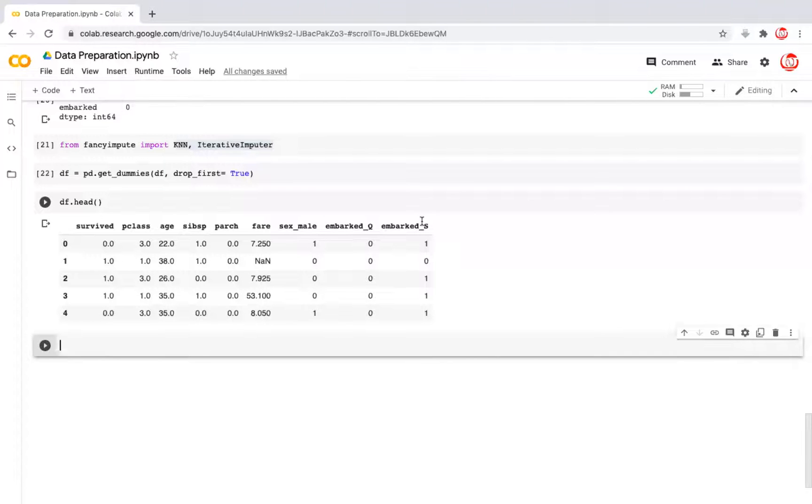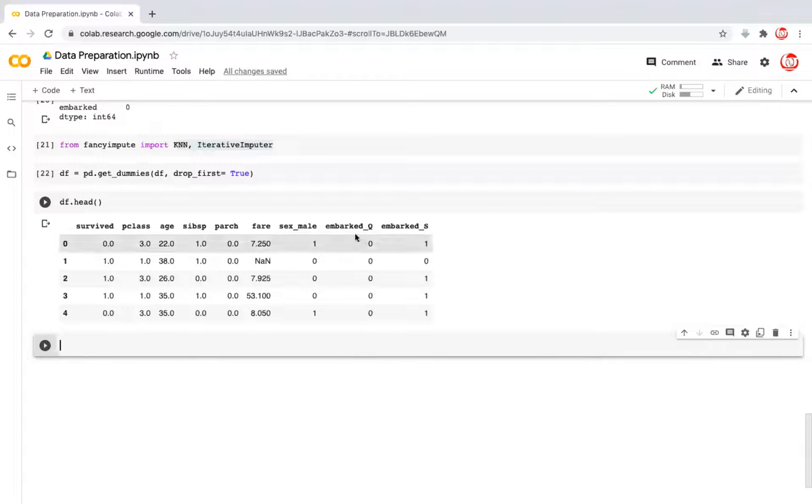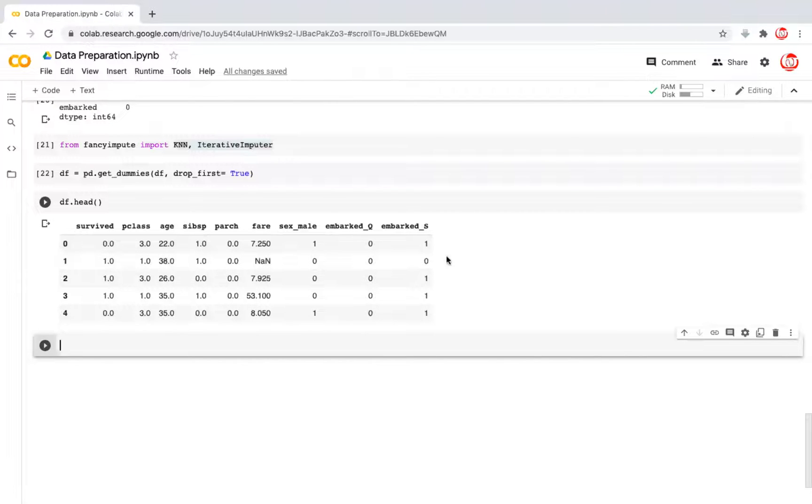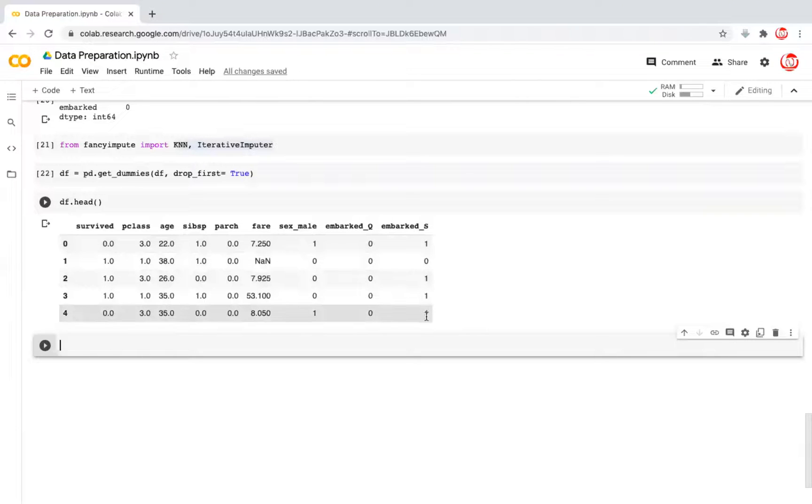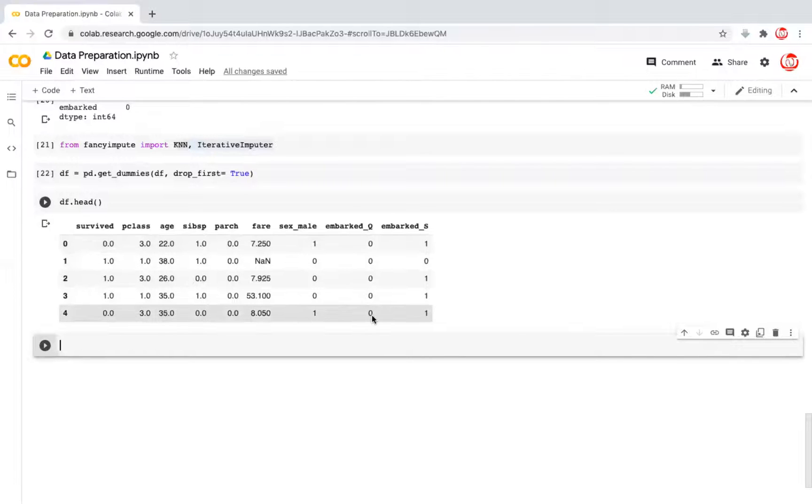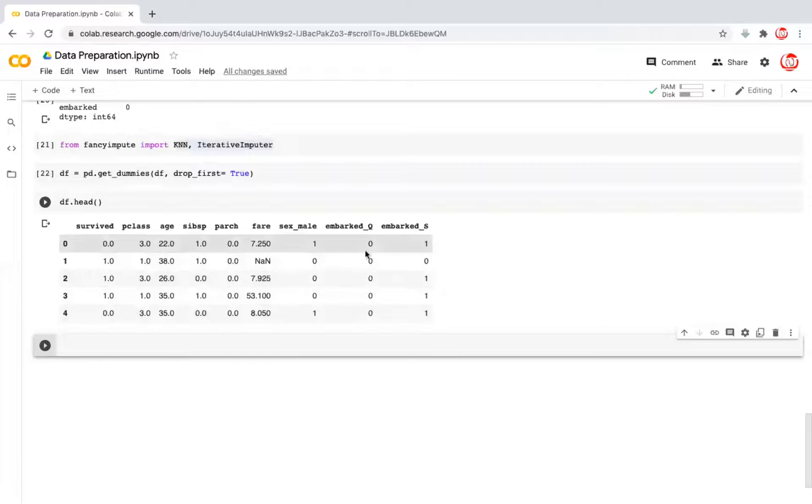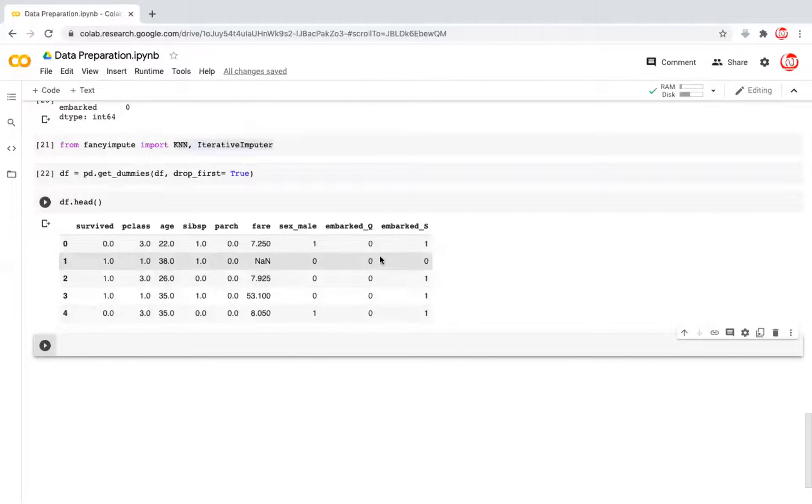Same way we have the embarked towns. And you can imagine that we don't need all three levels of the categorical variable here, because if you have zero for Queenstown and Southampton, then it means it would have been a one for Cherbourg. Same way if it is already a one for Southampton, then it would have been a zero for the Queenstown and Cherbourg. In this case, when we had three levels in our data, only two will be sufficient as separate columns. In general, if you have n levels in a feature in a categorical column, you only need n minus one levels as separate columns.